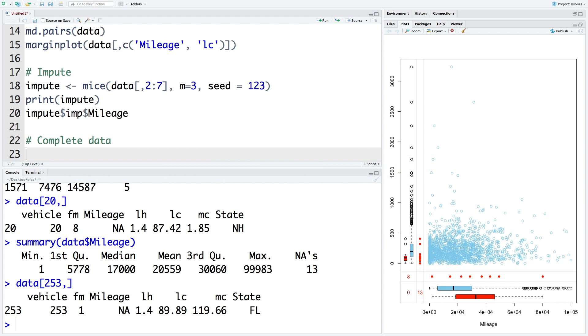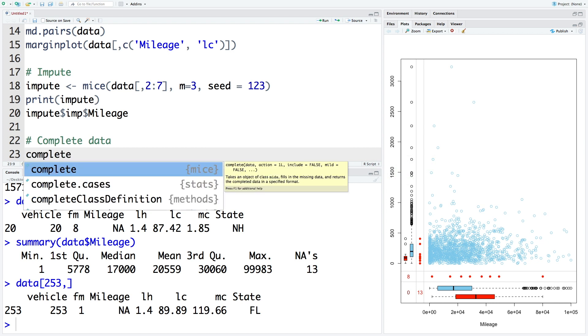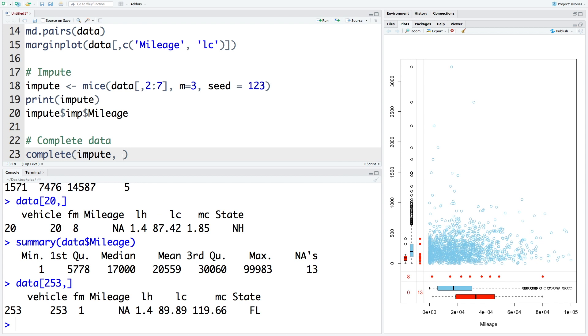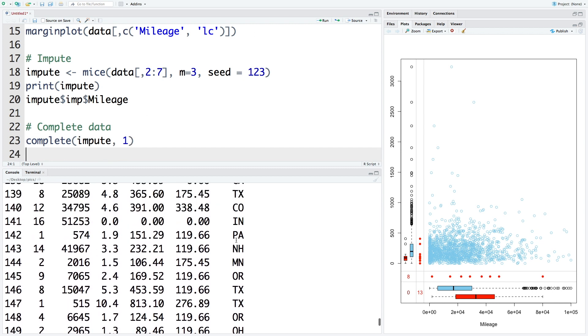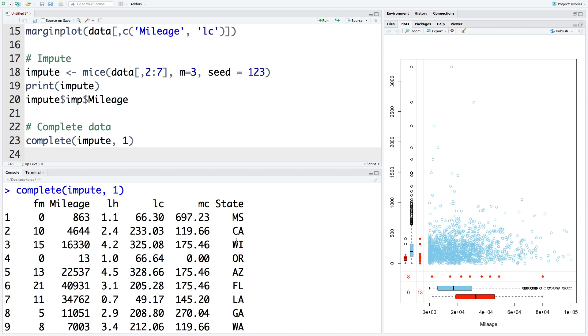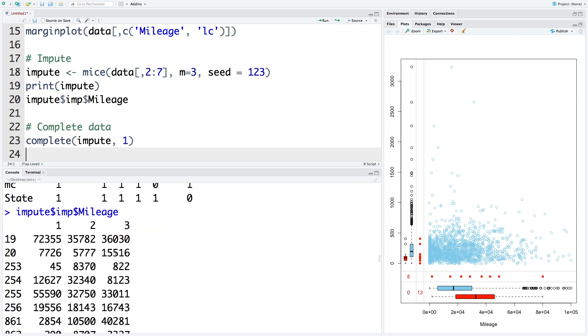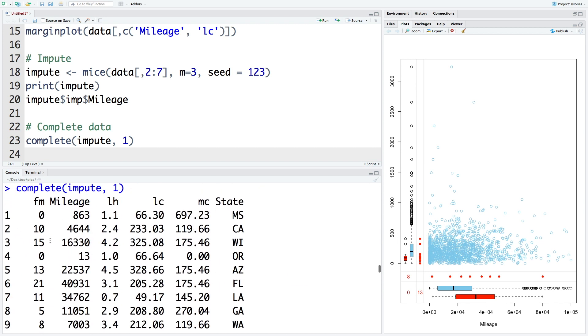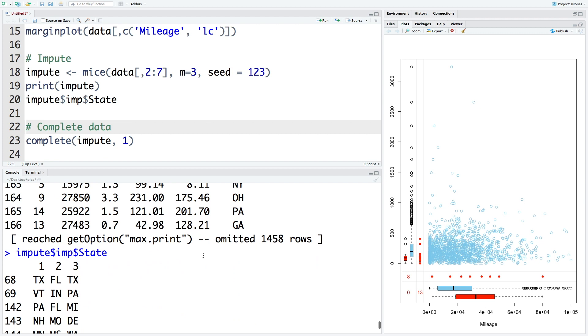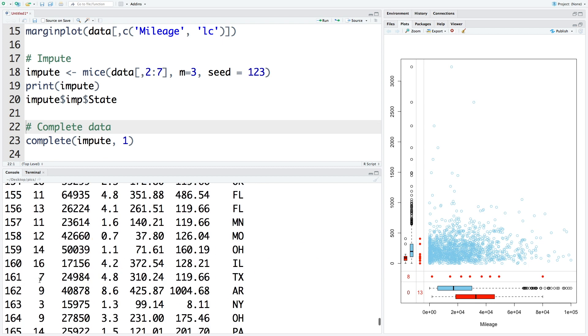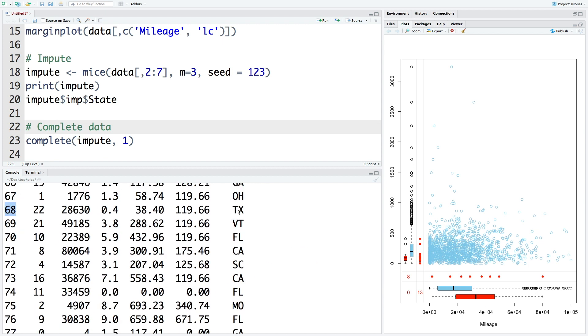So once we have done imputations, we can get a complete data set using complete function. We can also specify which imputation we want to use first, second or third. So let's say we want the first one. This will give us complete data set where missing values are replaced by first imputation method. So for example, first missing mileage was for the 19th car failure and the imputed value is 72,355. So if you look at 19th failure, you see the missing value is now replaced by 72,355. Similarly, if you want to look at what values were replaced for state variable. So you can see that the first missing data point is for 68th failure and that value has been replaced by Texas. So 68 and we have Texas instead of missing value.